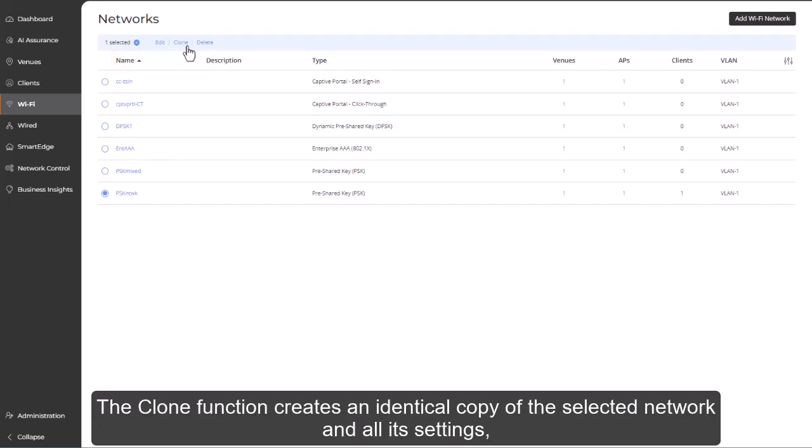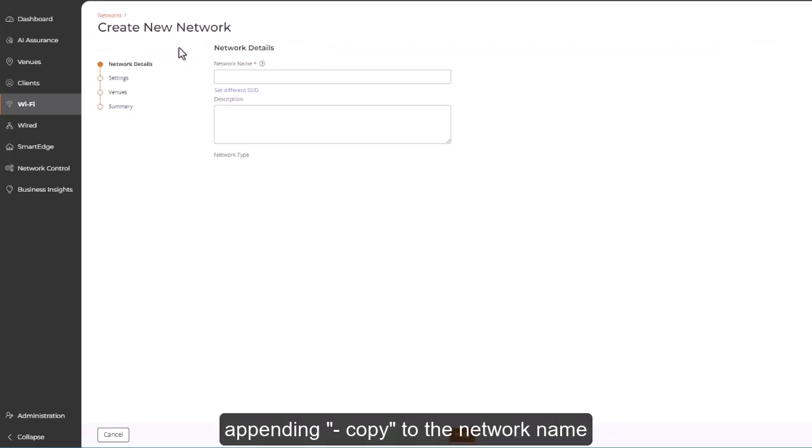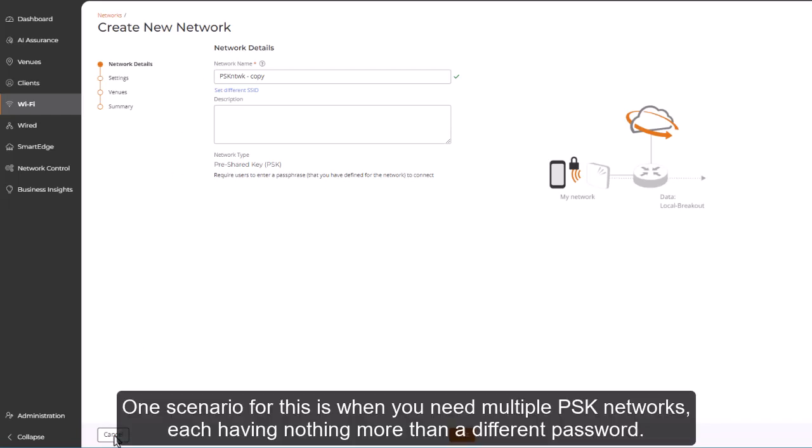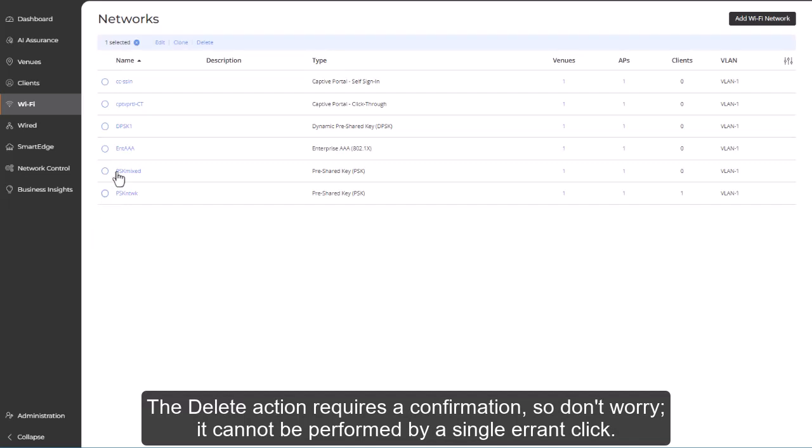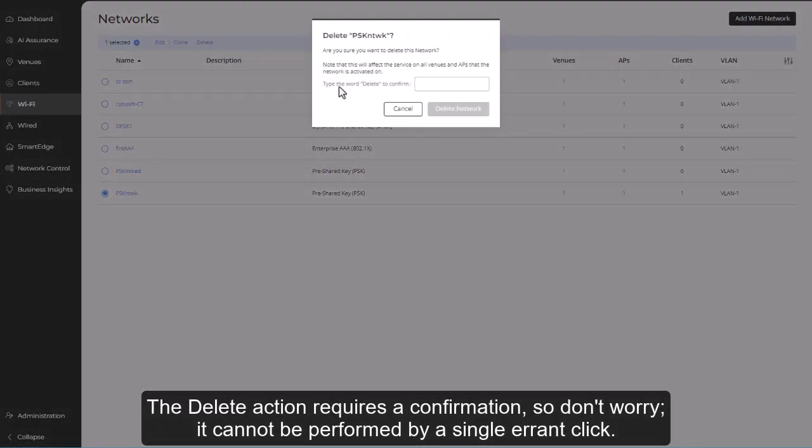The clone function creates an identical copy of the selected network in all its settings, appending hyphen copy to the network name, and putting you in configuration mode to modify as necessary. One scenario for this is when you need multiple PSK networks, each having nothing more than a different password. The delete action requires a confirmation, so don't worry, it cannot be performed by a single errant click.